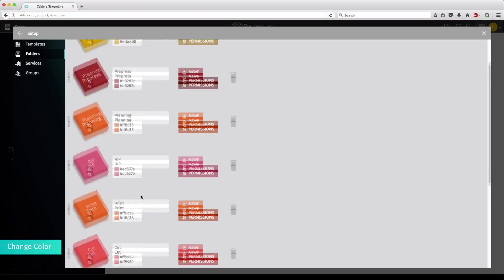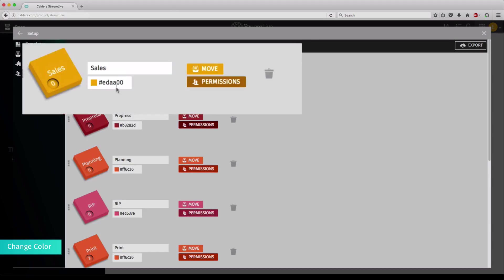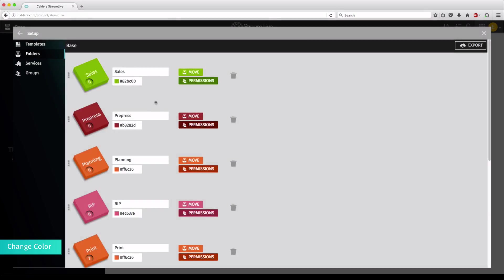For each folder, you can change the color using the panel proposed underneath the name, or by entering the hexadecimal code of the color of your choice.